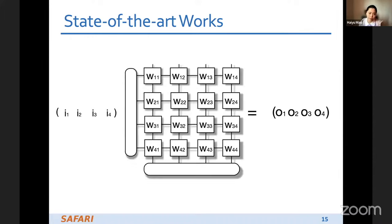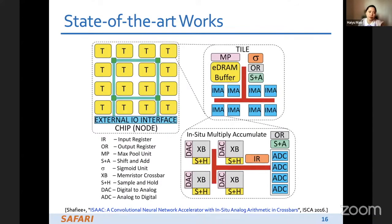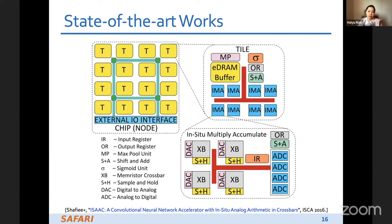We store the matrix in the RRAM array, then convert the input vector and apply it on the word line. Through sensing, we get the output — a vector-matrix multiply in just one read cycle. The overall neural network design has crossbars for vector-matrix operations plus units such as sigmoid and max pooling to support other operations inside the neural network. With this design, this chip can accelerate neural networks very efficiently inside the memory.